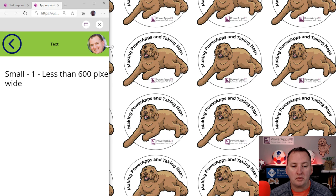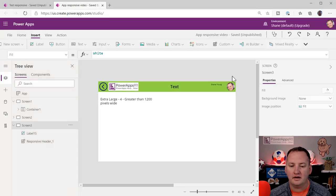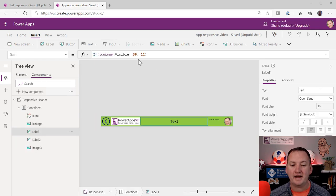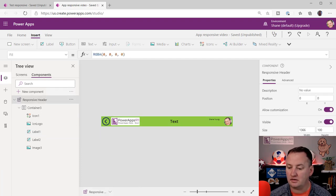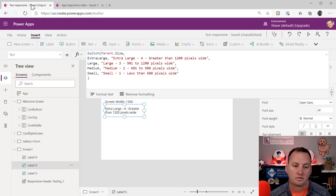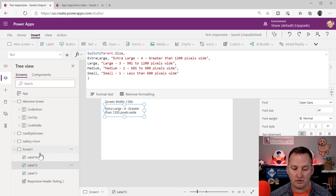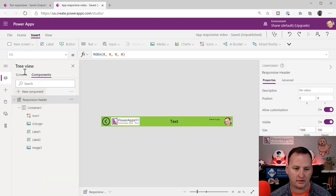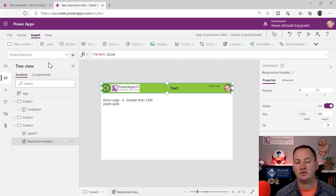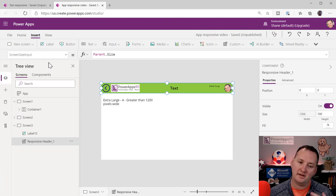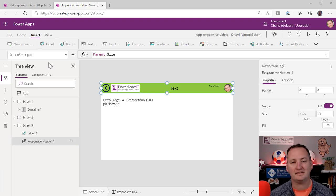The key lesson here is that using if/conditional statements based on screen size is going to be one of the core skills for responsive apps. To do that inside a component, you need a custom input property — I called it 'screen size input' — so the screen can push its parent.size value in. I named it with 'input' to remind myself it's something being passed in from outside.